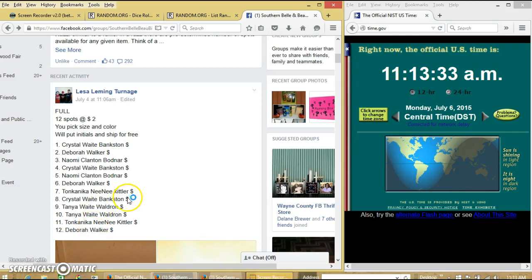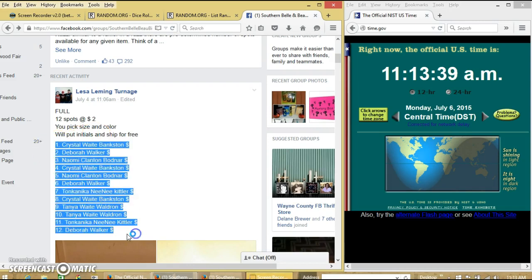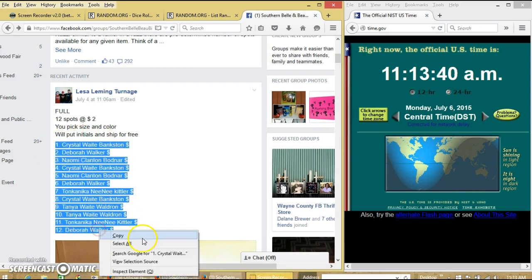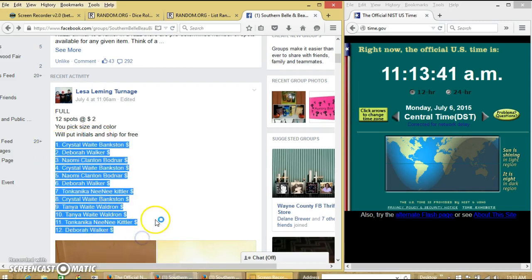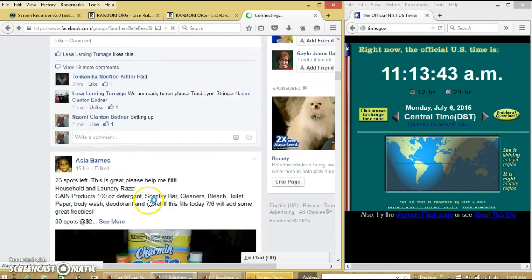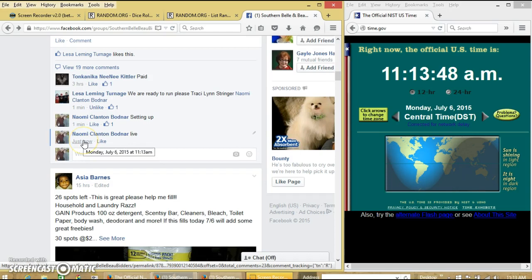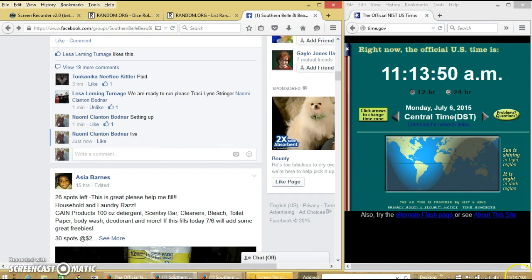Alright y'all, we're going to run this monogram shirt from Felisa. We have 12 spots at $2. We're going to copy our list and go live at 11:13 a.m.